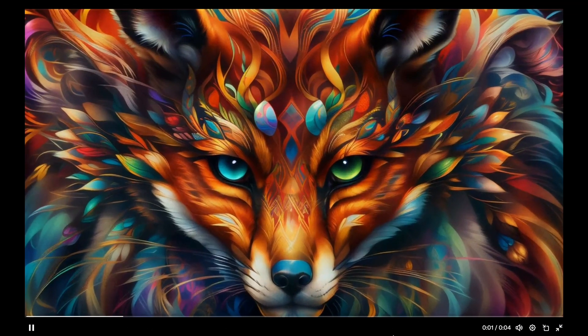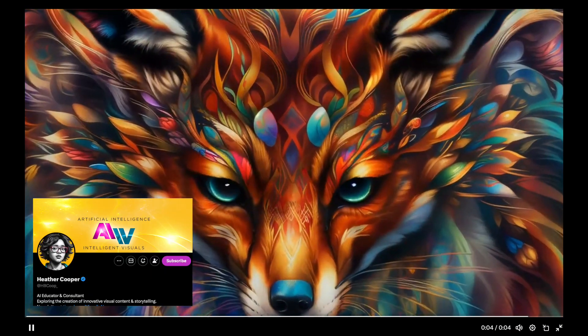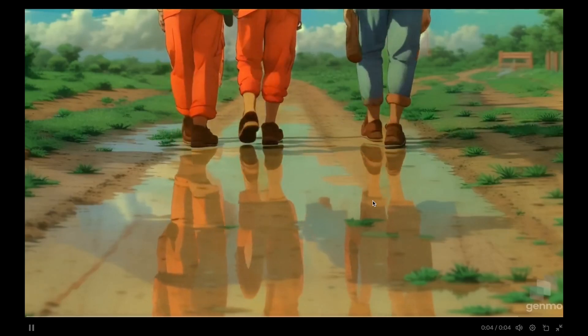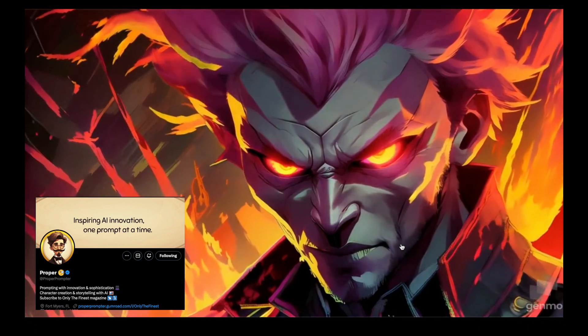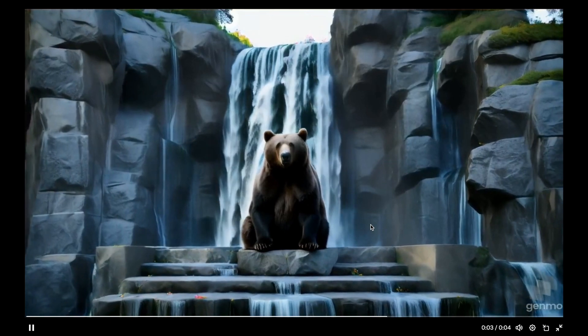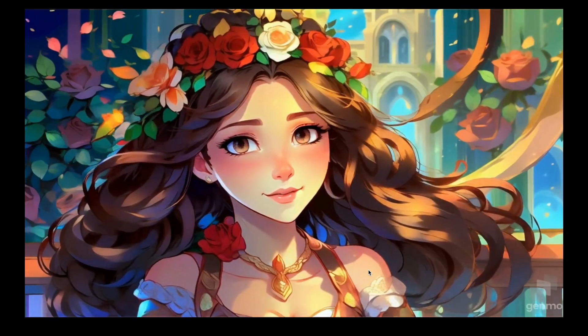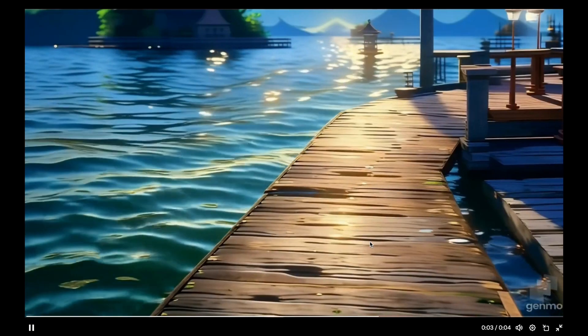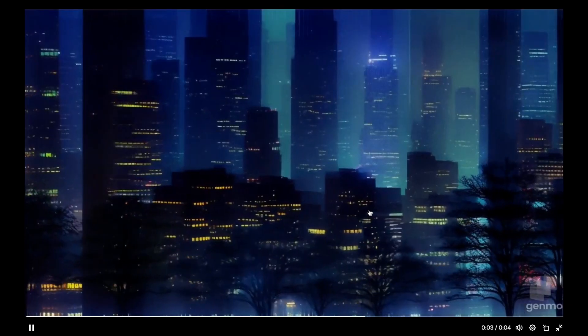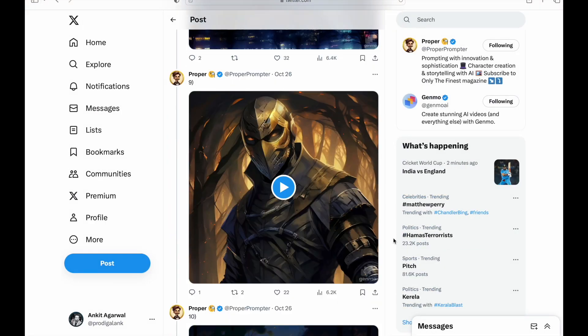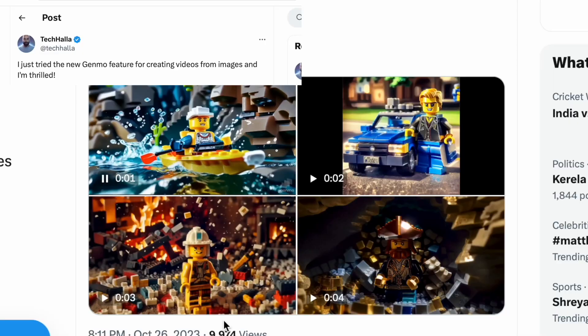Now since we've seen the basics of how to create videos using Genmo's Replay, let's check out some amazing creations by folks on Twitter. The first one is by Heather Cooper — this is an artistic wolf. Now let's check out some creations by Mr. Proper from Twitter. Check this one — this is pretty nice. Look at this — a bear. Look at this nice underwater video. All of these amazing videos were by Mr. Proper, who I found on Twitter.